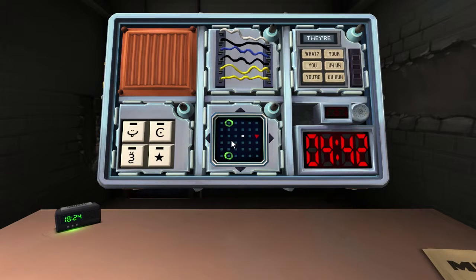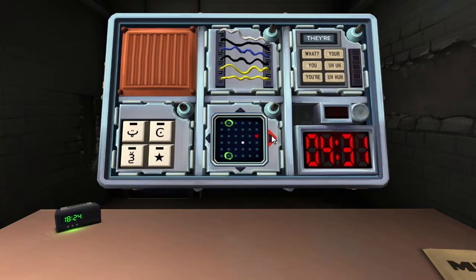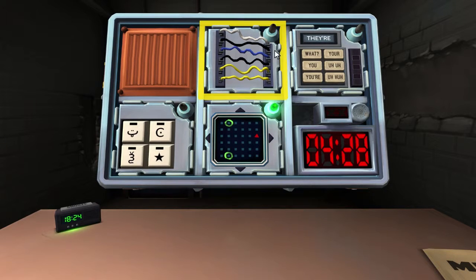I am on the fourth column, third row, and I need to get two to the right over. Left, down, right, right, up, right, up. Cool, we got that one.